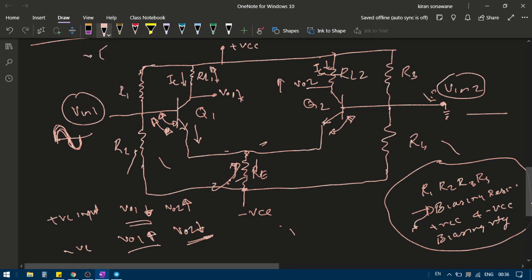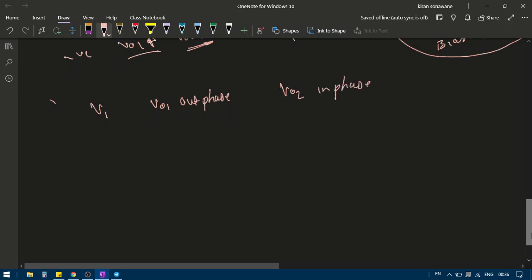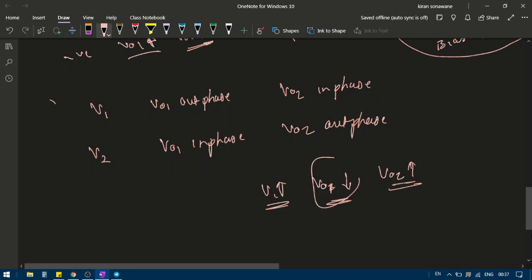From this discussion it is clear: when a signal is applied at V1, Vo1 is out of phase with V1 while Vo2 is in phase with V1. Similarly, if a voltage is applied at V2, Vo1 is in phase with V2 and Vo2 is out of phase, because Vo1 and Vo2 always move in opposite directions.